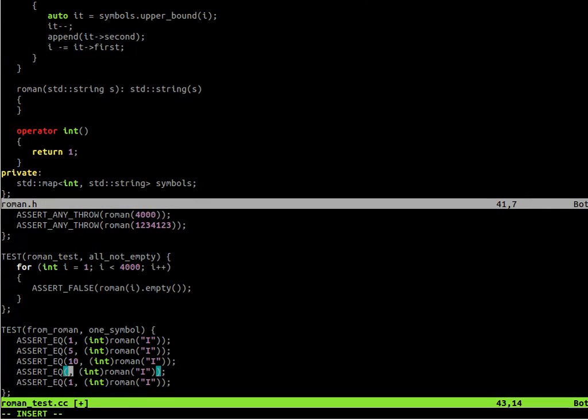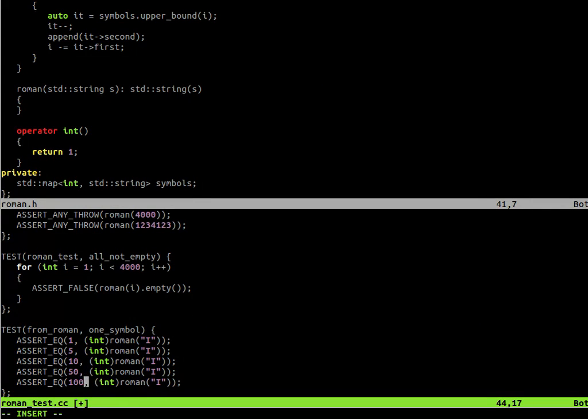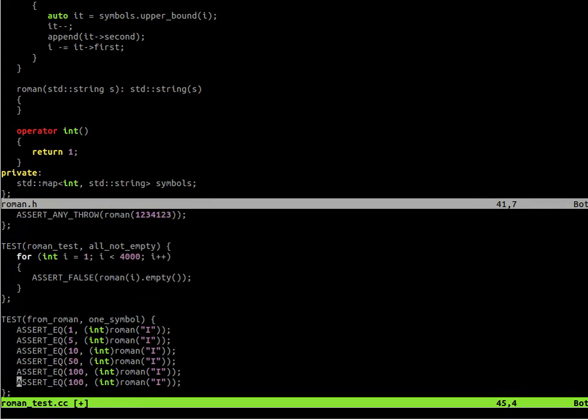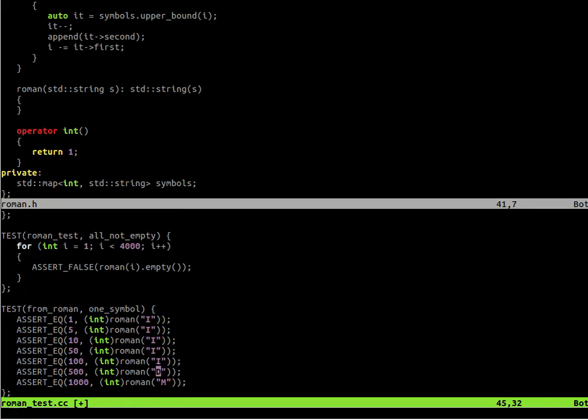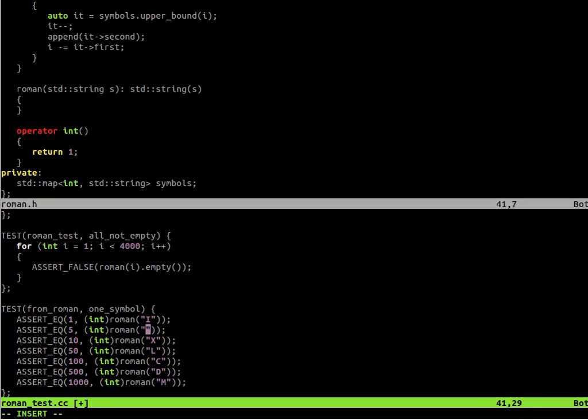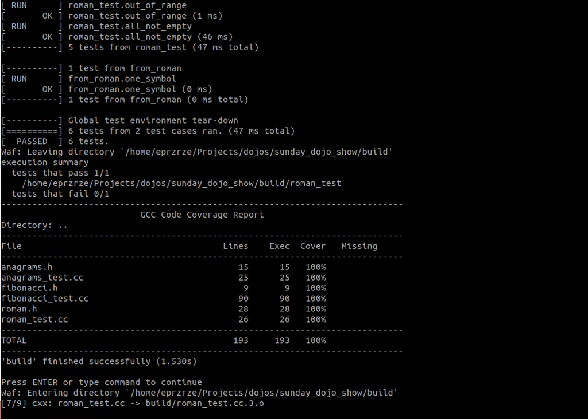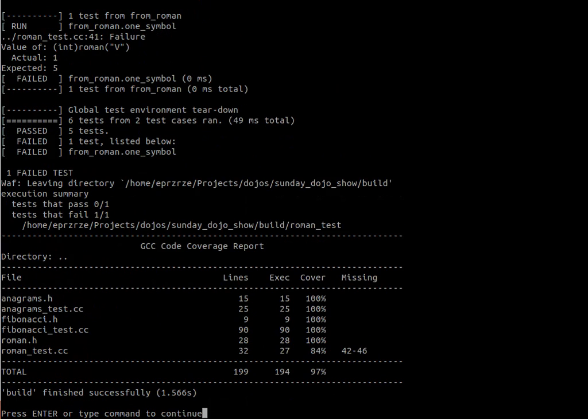Now let's try to implement all other values of all the symbols that we have in the Roman number notation. So I add a few more assert equals to the test case. And we are changing all the asserts to cover all the single letter symbols.